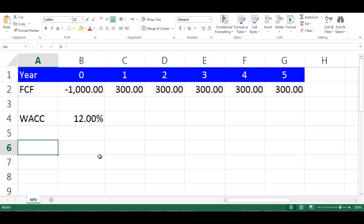Let's assume we have a project lifetime of 5 years, and the incremental free cash flows of each year, and WAC of the project.